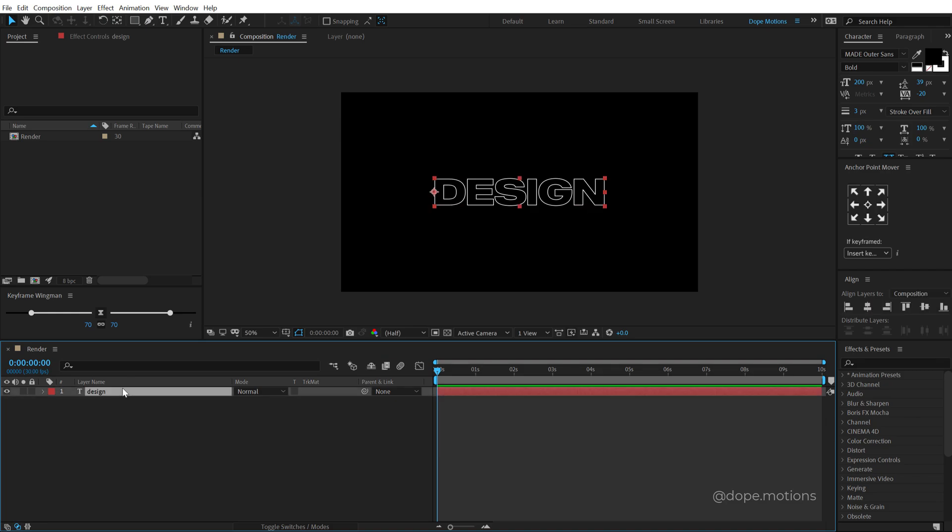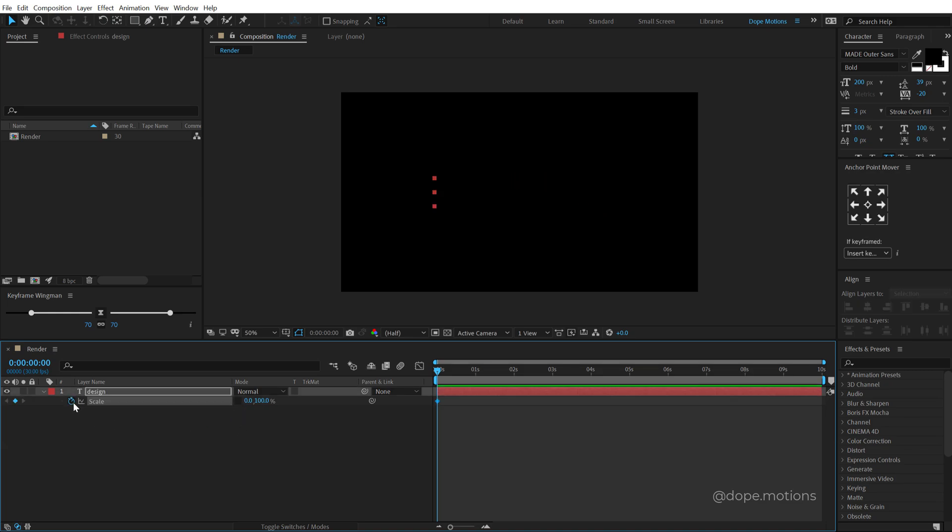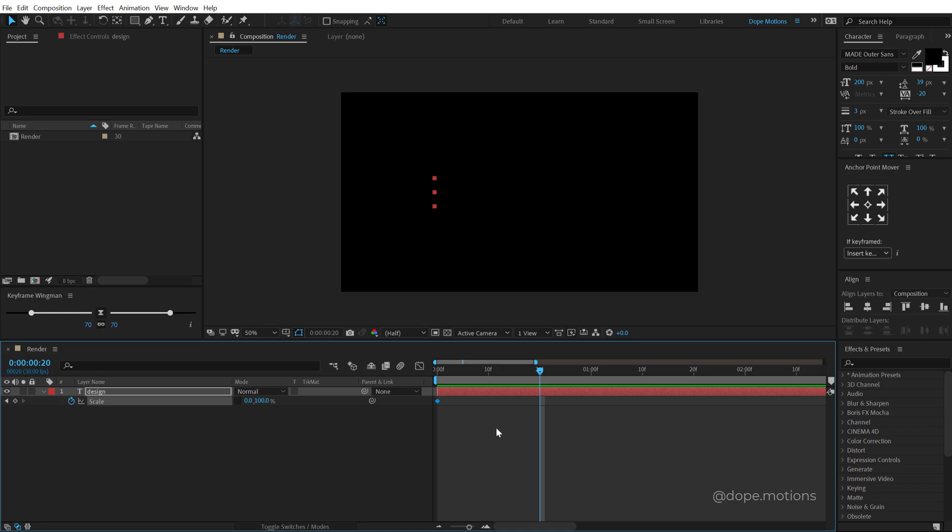Let's select the layer, hit S to bring down the scale properties, unlink this and let's bring that down to zero. Create a keyframe. I am going to go at around 20 frames, so I can zoom in my timeline, move my time indicator at 20 frames and set this back to 100.